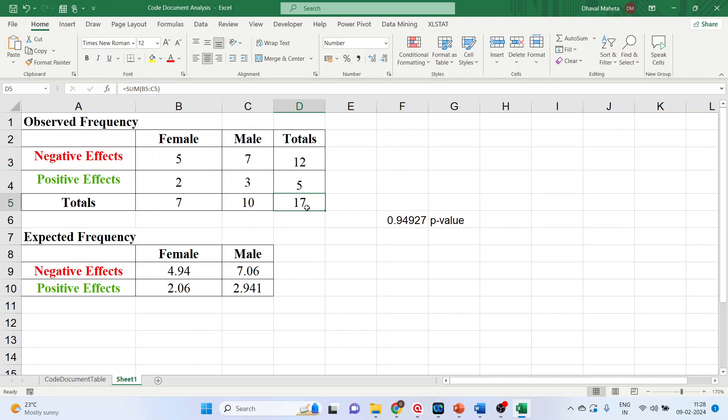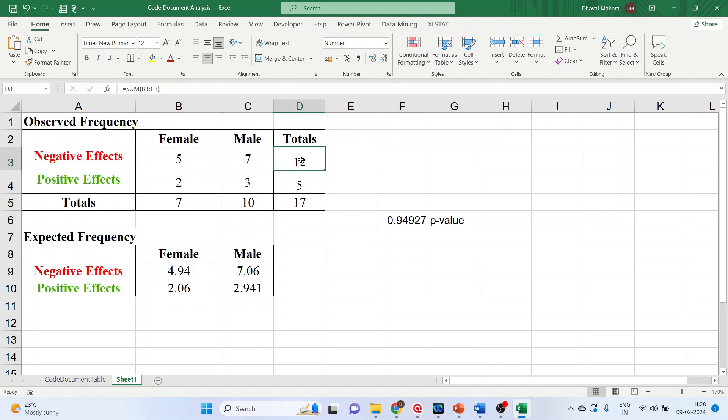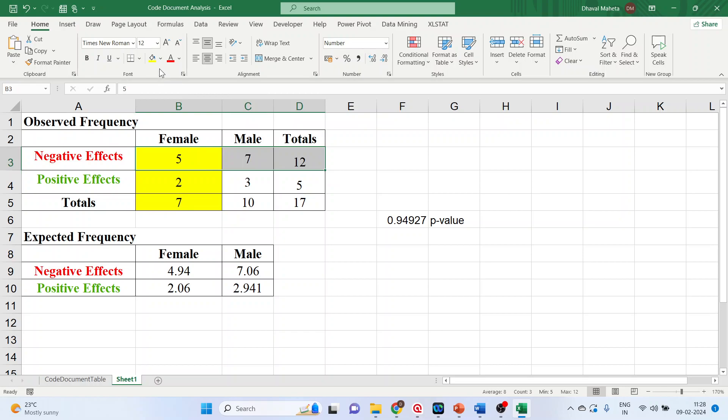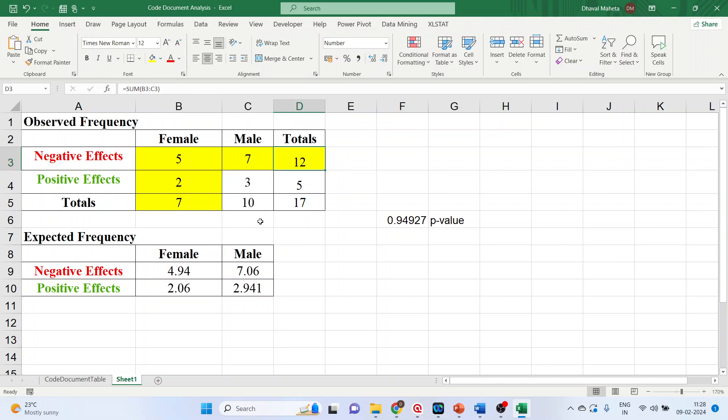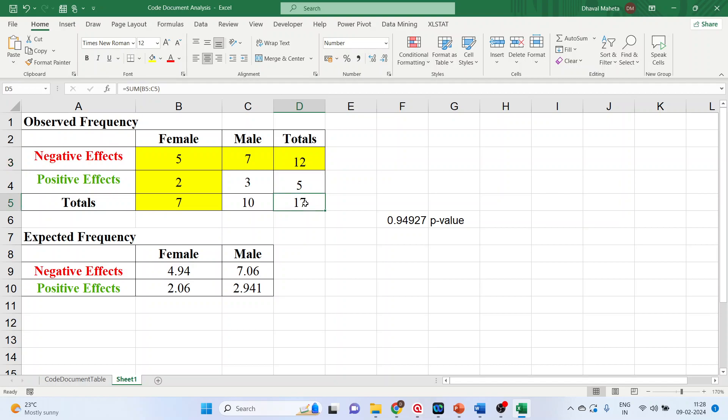The next thing you will do is calculate the expected frequency. The expected frequency of this cell is calculated on the basis of column total and row total. What is the formula? B5 into D3 divided by the grand total, that is D5. Let's check it. B5 into D3 divided by D5.